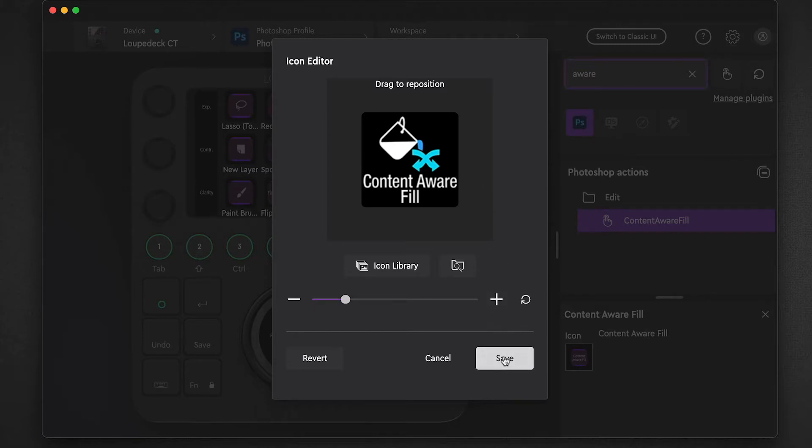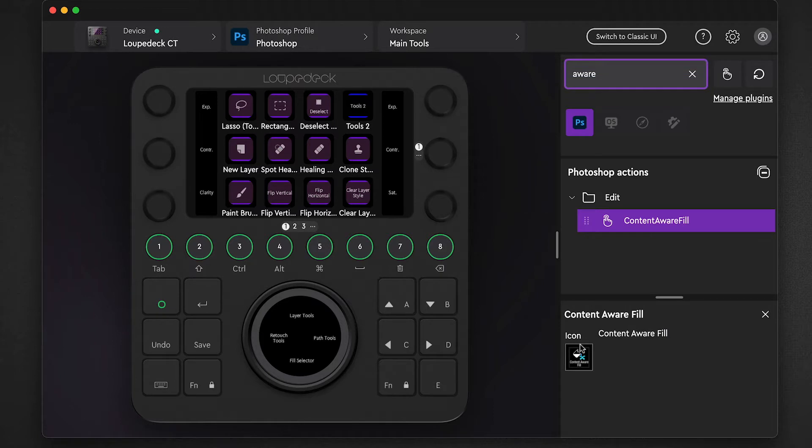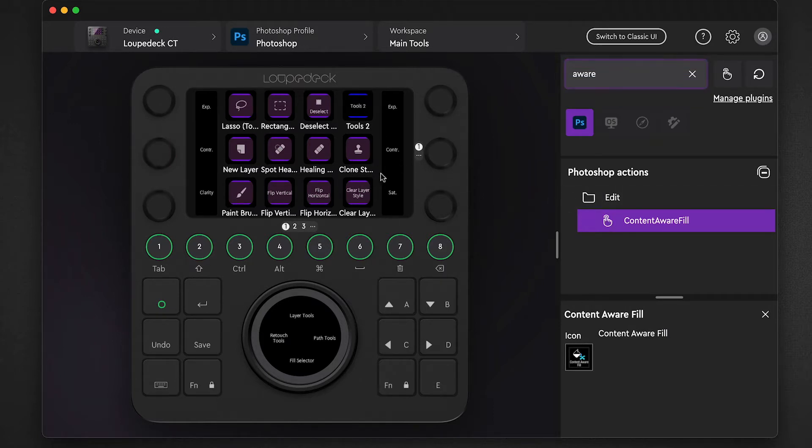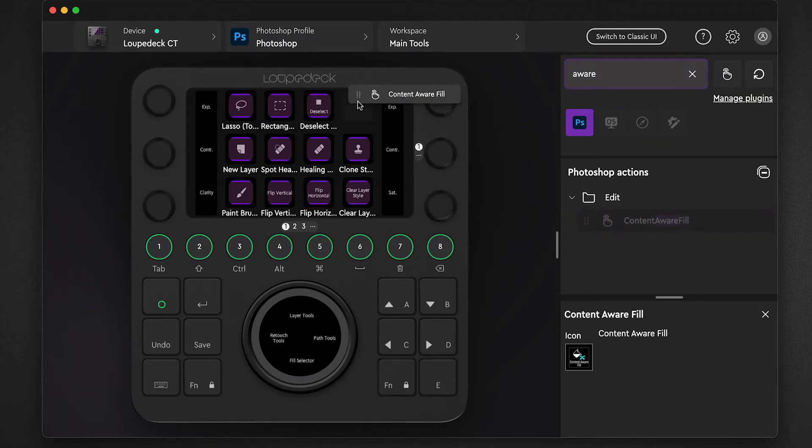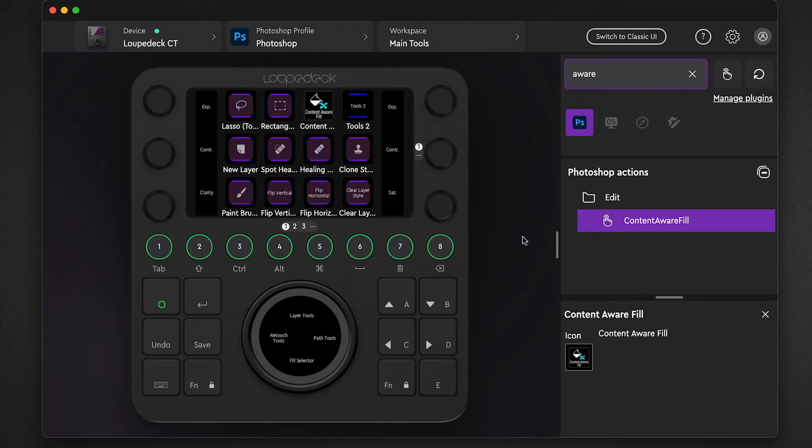When I save, that icon is now applied to the content aware action. I can then just take this action and drag it on top of any one of these key slots. I'll just drop it over here onto deselect. So now this action is available to me with my new icon and it shows up on my device.